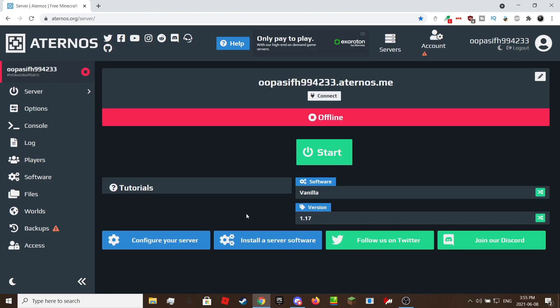Once your settings are set up, you can start the server. For me it took about 1 minute and 20 seconds to start it. But depending where you live it could be different like there could be a queue.